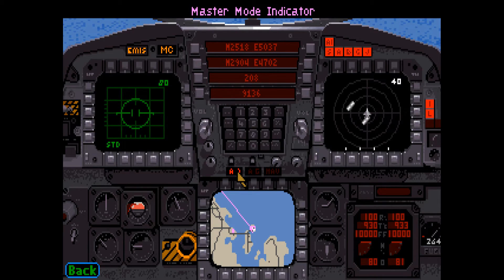This bank of lights displays the current HUD mode. You can change the master mode by pressing the M key. See pages 41 and 42 in the manual for more information.